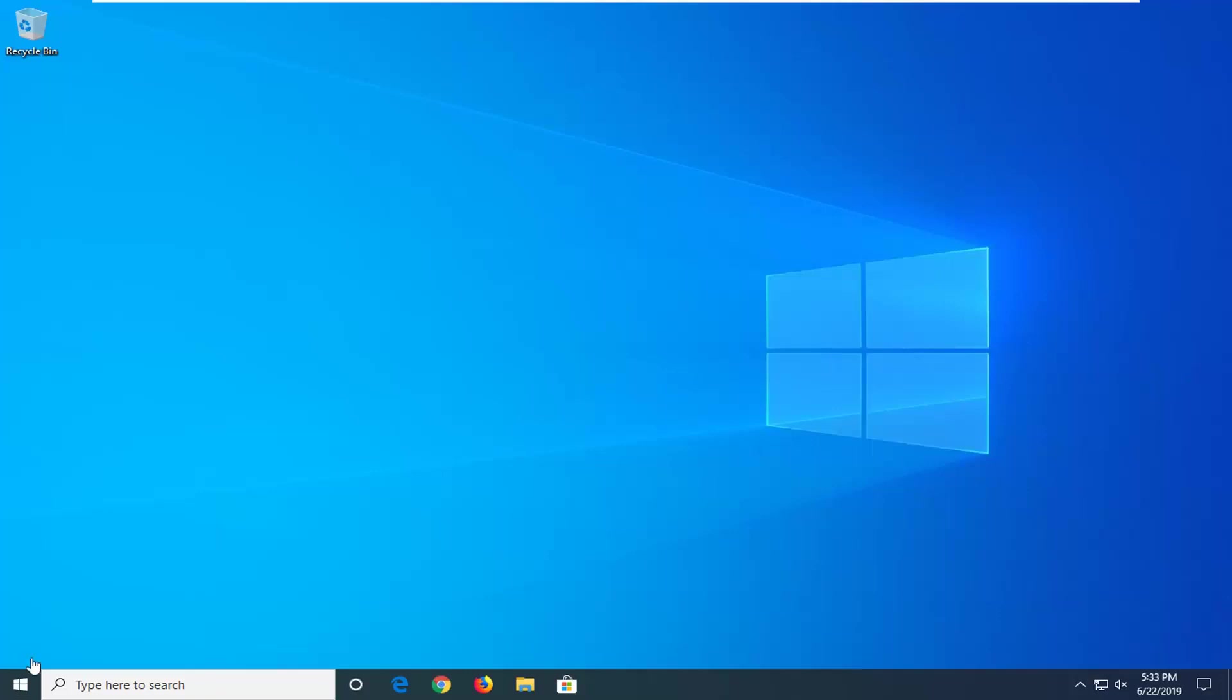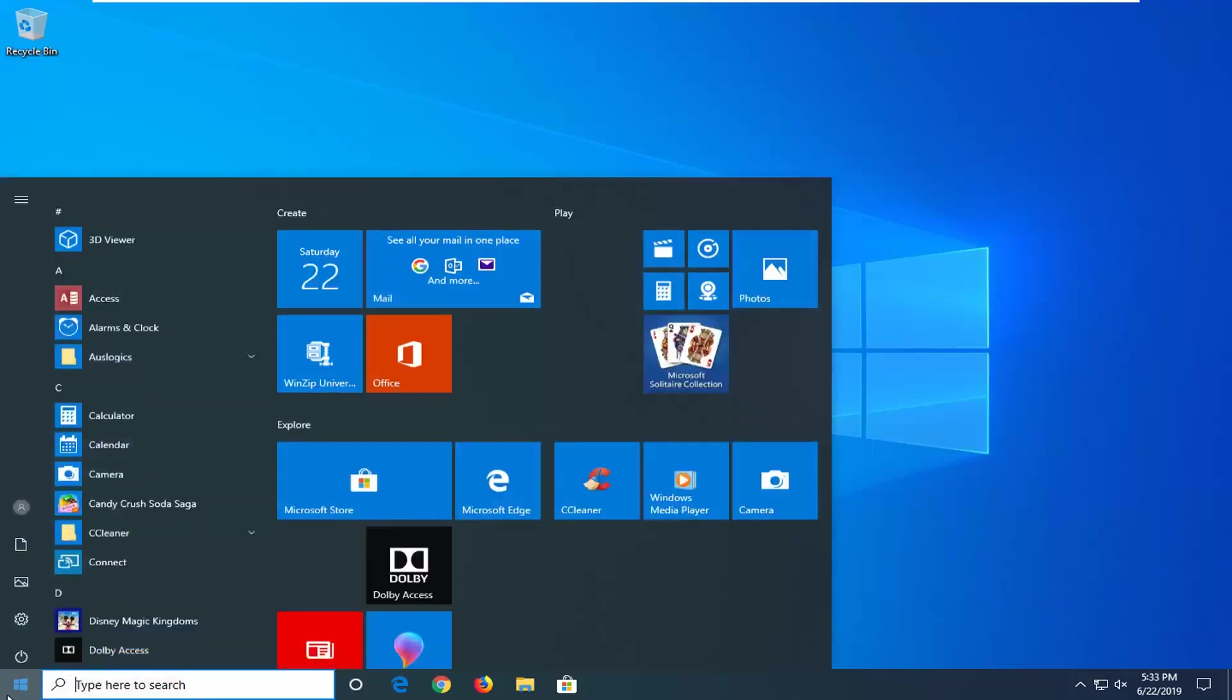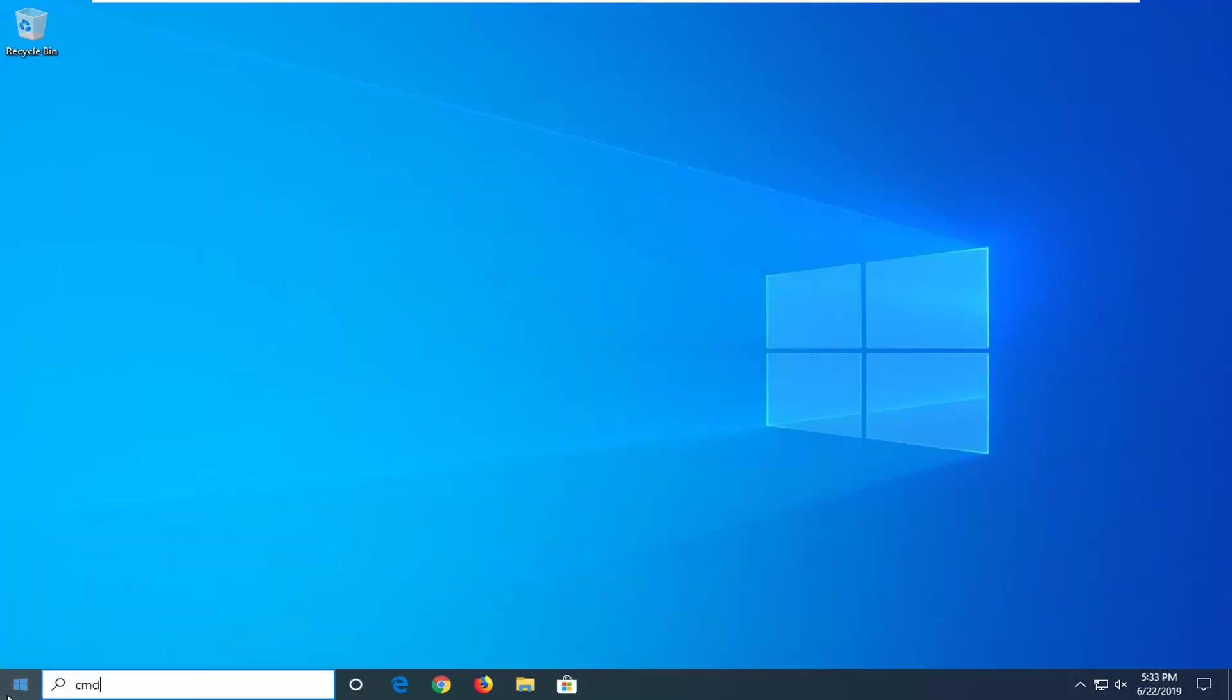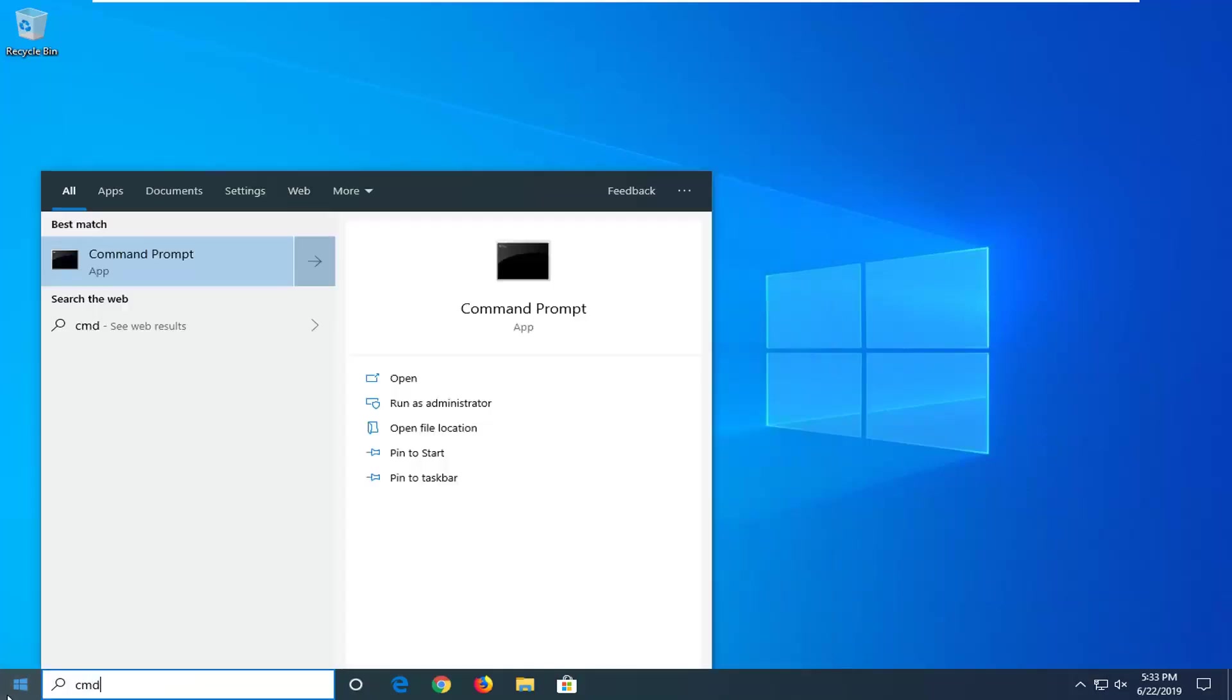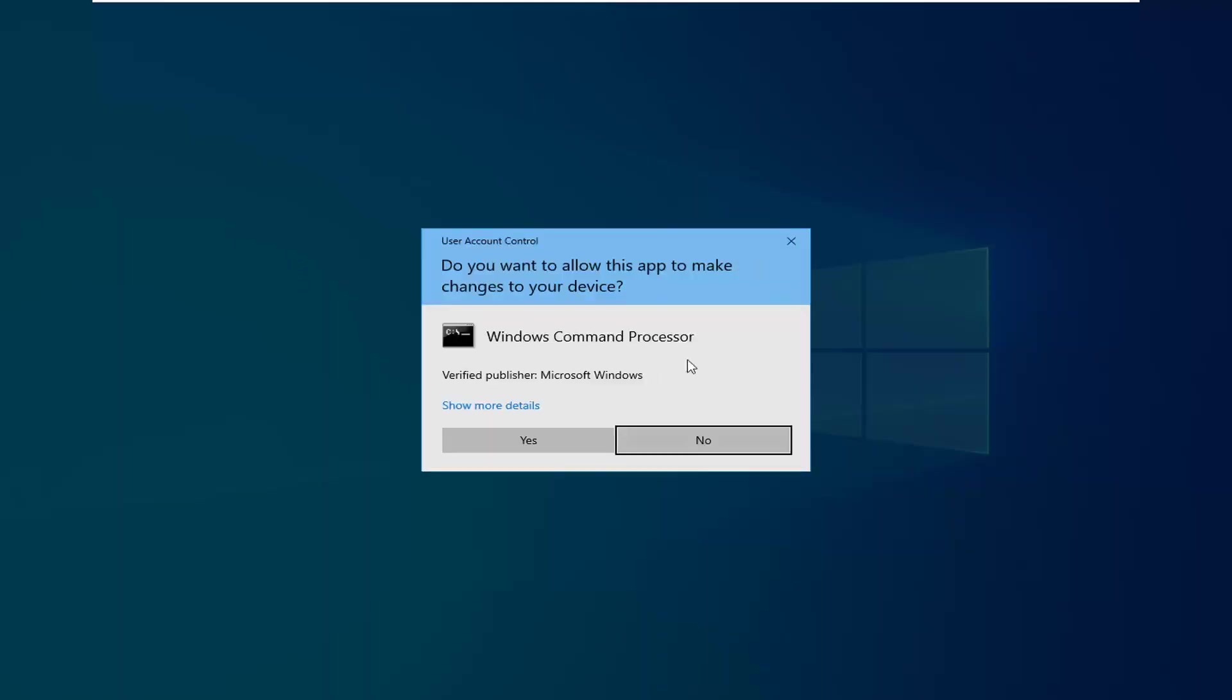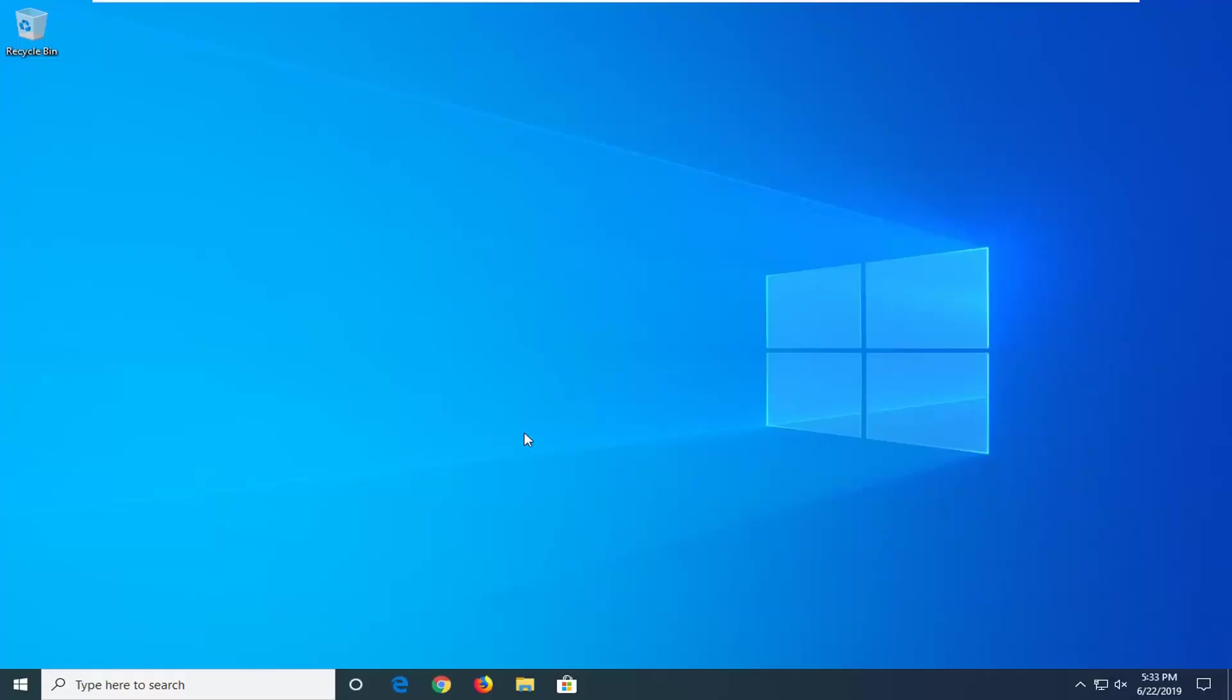We're going to start by opening up the start menu, click the start button one time. Type in CMD, best match should come back with command prompt. You want to right click on that and then select run as administrator. If you receive a user account control prompt you want to select yes.